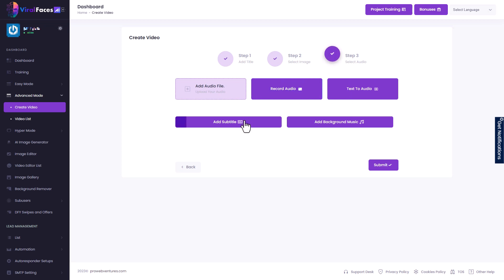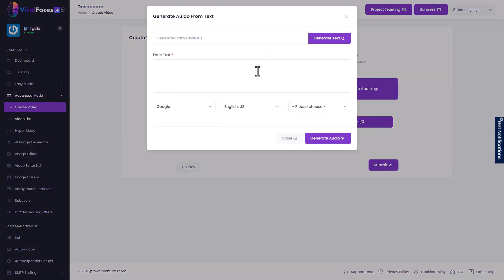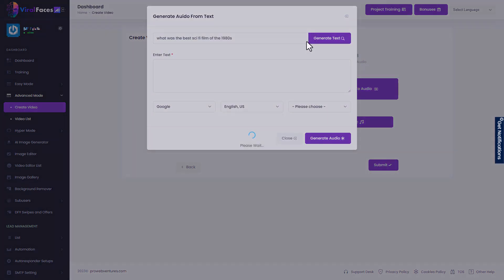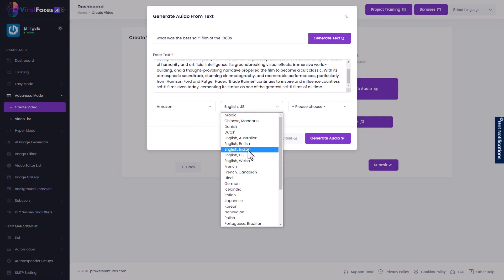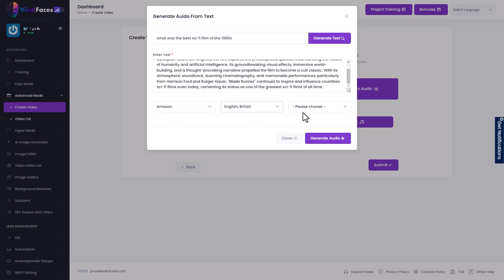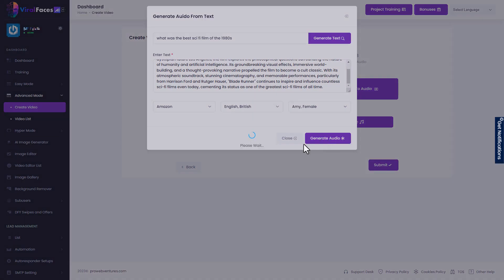And again, we can add text to audio or we can record our own audio. And again, we can add subtitles. Now, the only difference here is we can add background music. So I'm going to do some text to audio. I'm going to ask you, what was the best sci fi film of 1980s? And we're going to go for Amazon this time. And we're going to go for British. And we're going to go for Amy. Let's generate the audio.